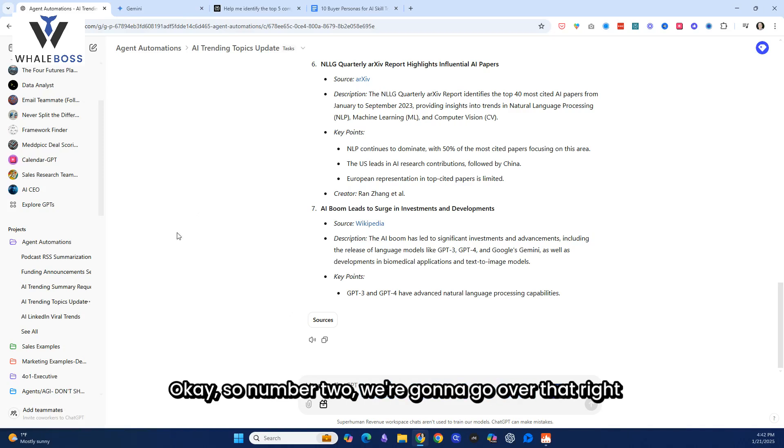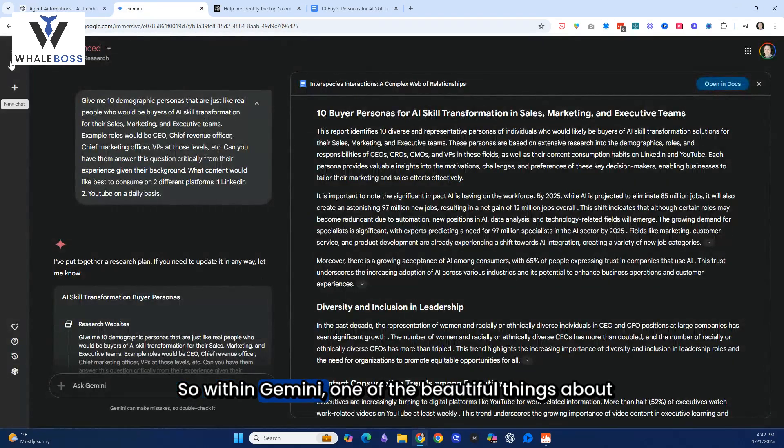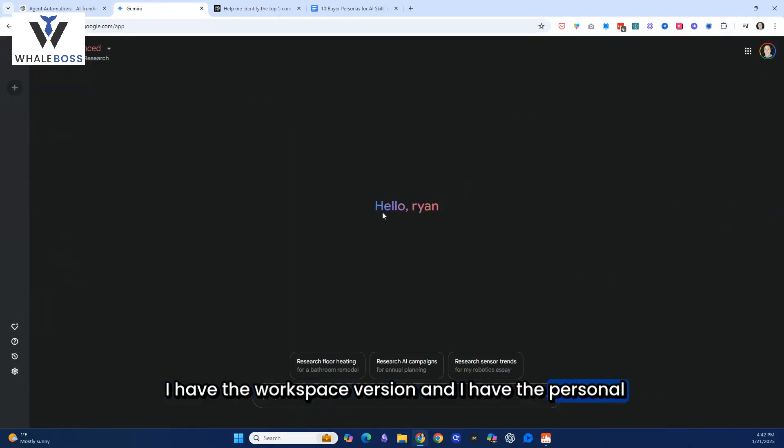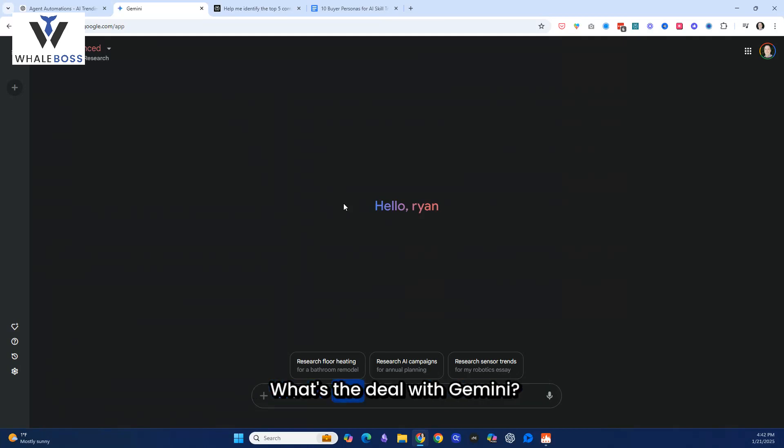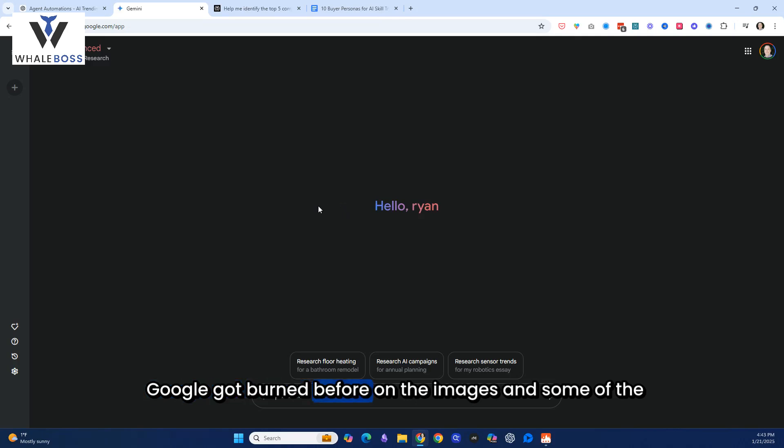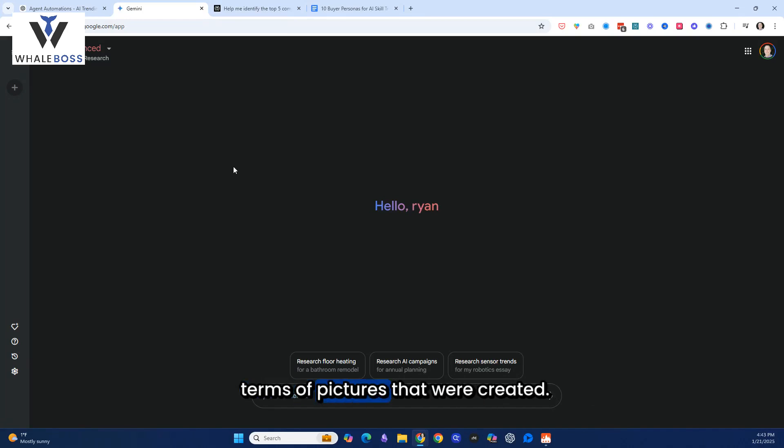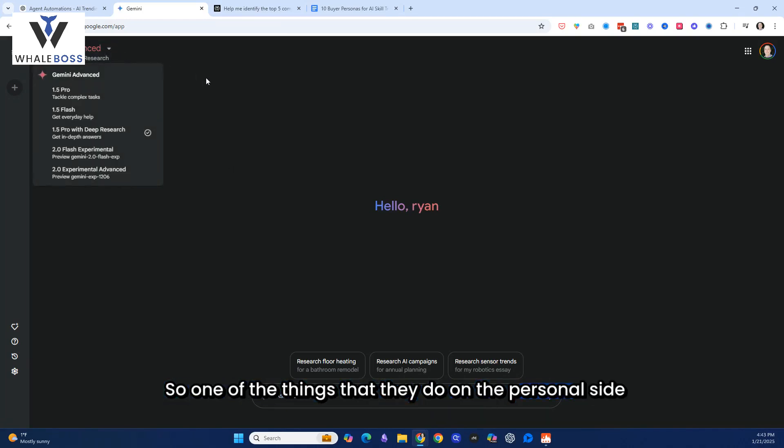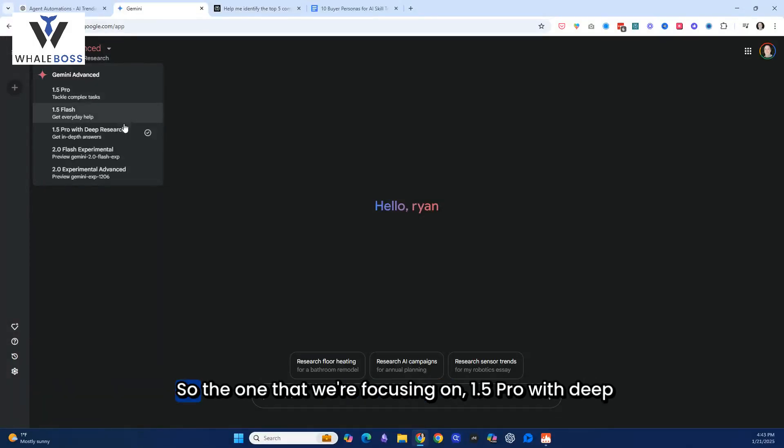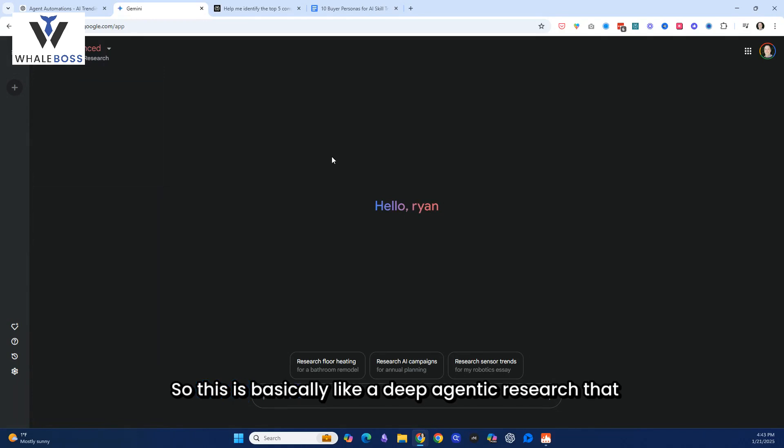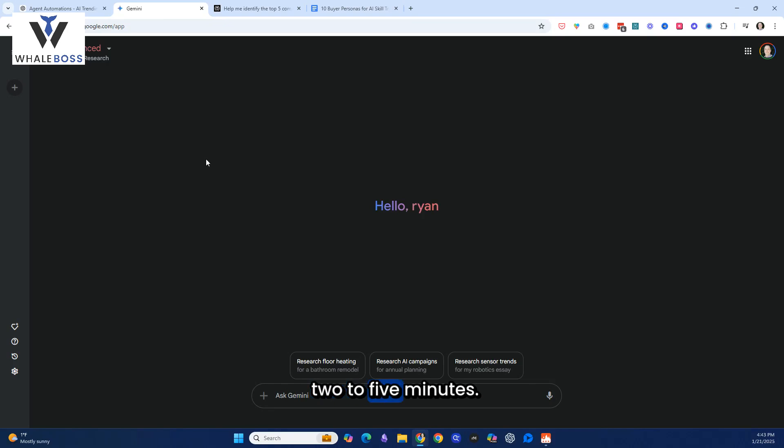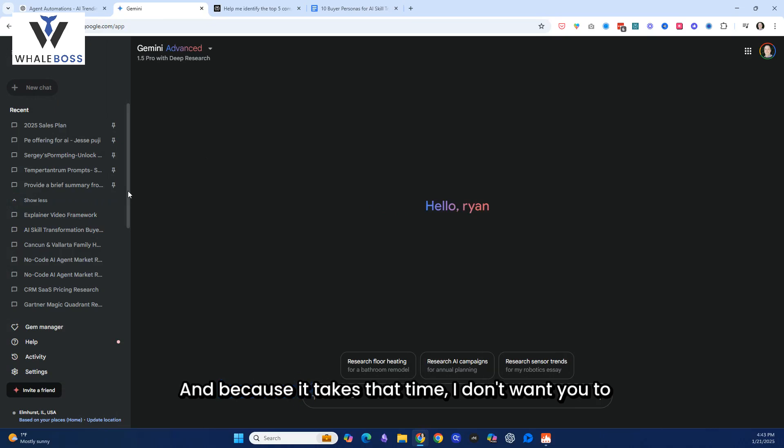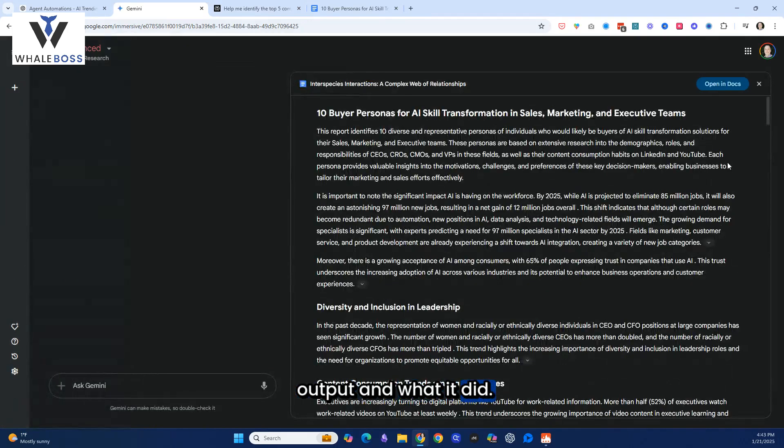So number two. We're going to go over that right now. We're going to pop over to Gemini. So within Gemini, one of the beautiful things about Gemini is I have both versions. I have the workspace version, and I have the personal version. For some reason, workspace is very limited. So I've noticed there's a lot of enterprise clients that are like, hey, this isn't that good. What's the deal with Gemini? Well, the weird thing about it is I think it's because Google got burned before on the images and some of the challenges they had with misrepresenting history in terms of pictures that were created. So one of the things that they do on the personal side is they give you access to all these experimental models. So the one that we're focusing on, 1.5 Pro with deep research. So this is basically like a deep agentic research that looks through multiple sources, and it only takes about two to five minutes. Now, I'm going to show you some examples of a search that I did. And because it takes that time, I don't want you to sit through and watch this, but I'm going to show you the output and what it did.